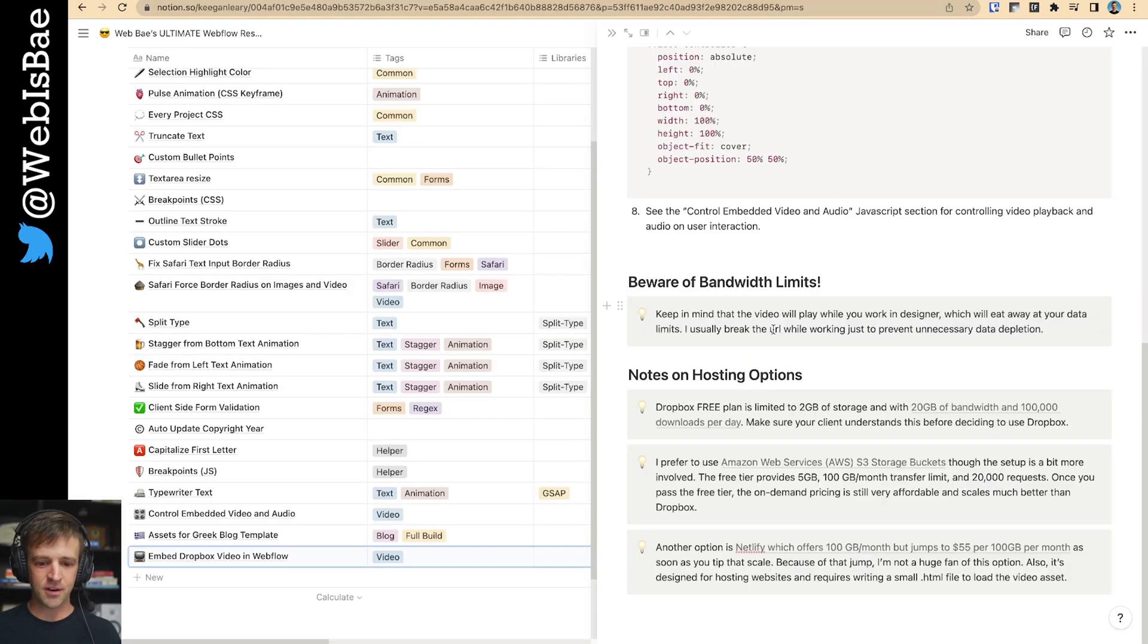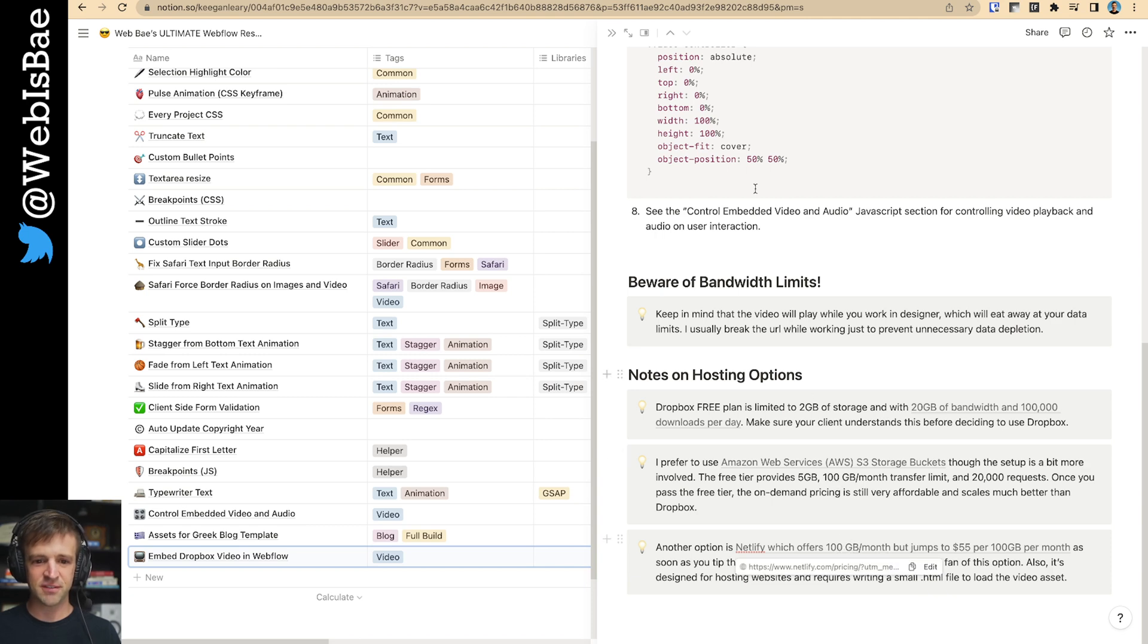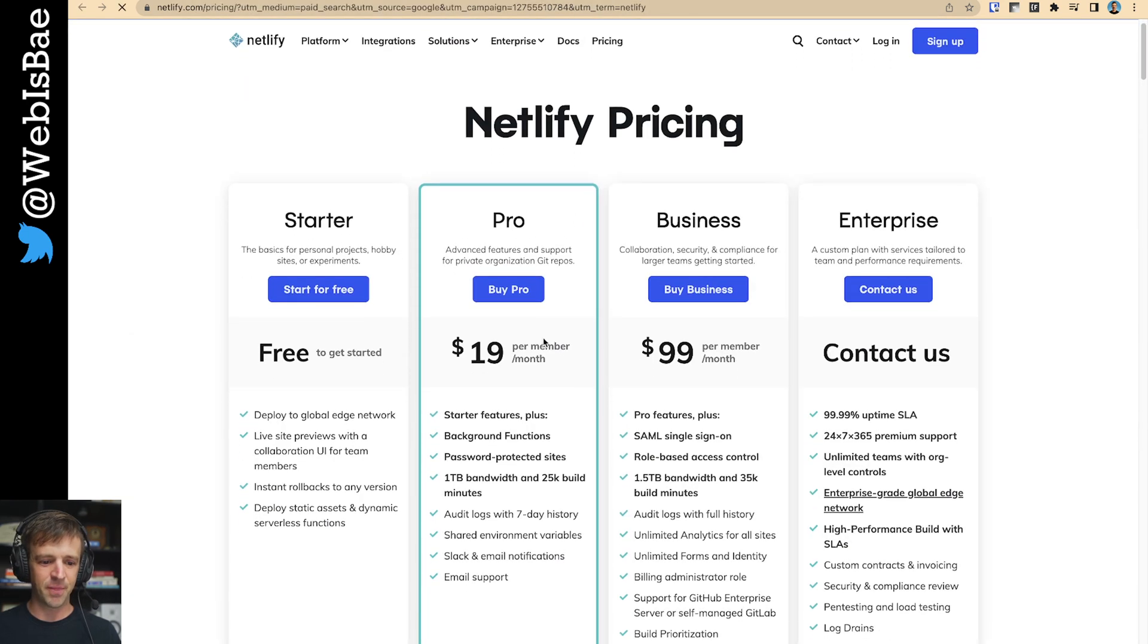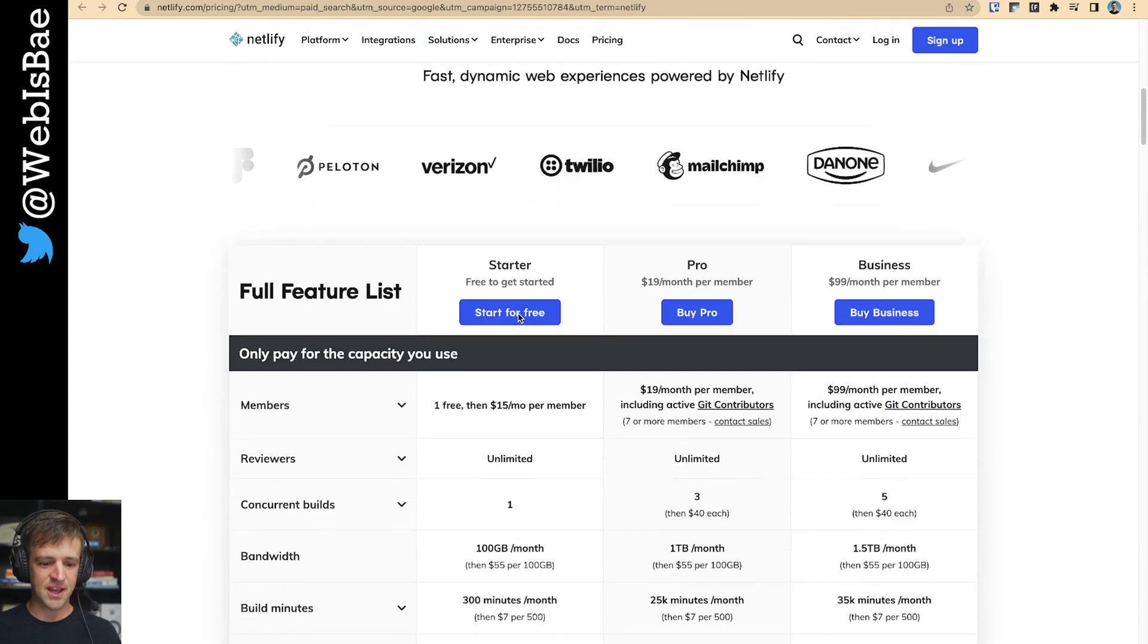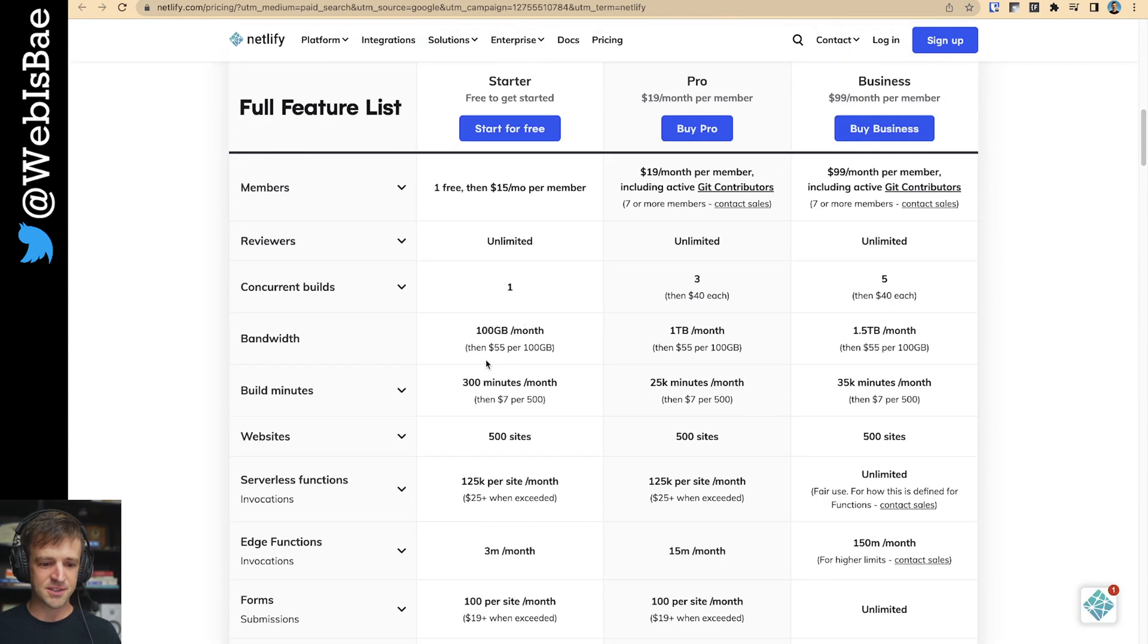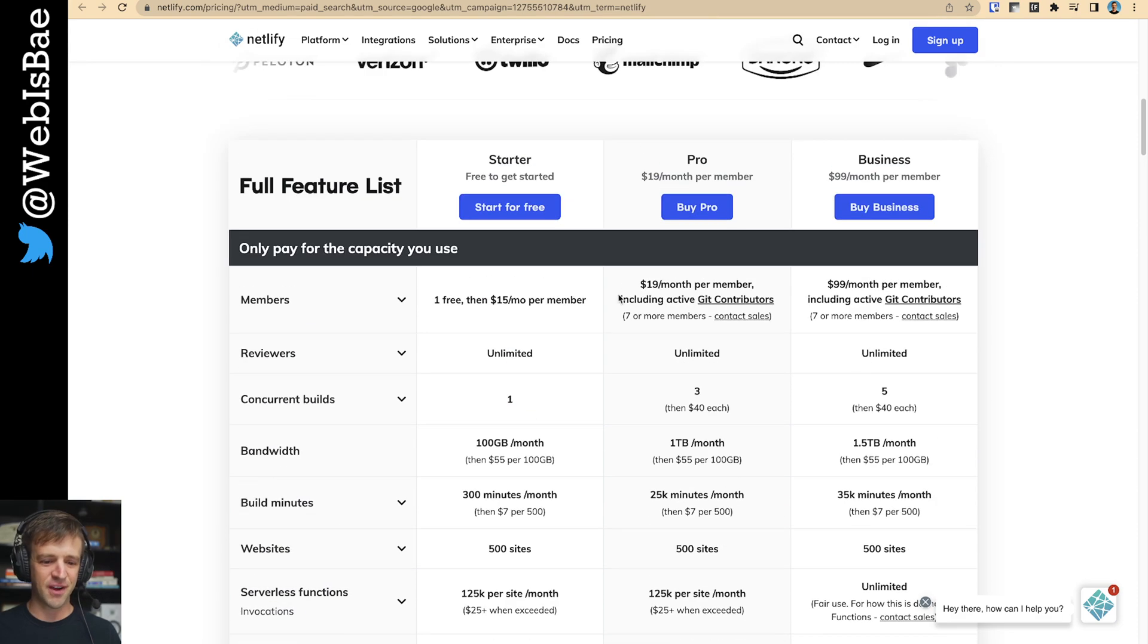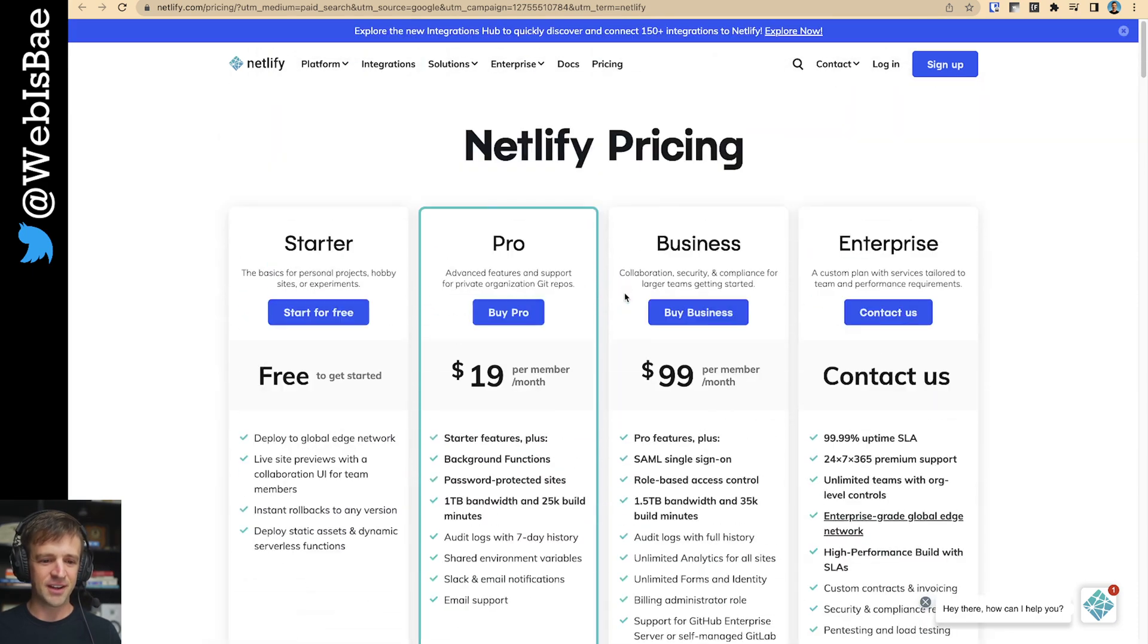The other option that I see a lot of folks use is Netlify, which has the same free tier as AWS, but it jumps to $55 as soon as you exceed that bandwidth. Where does it say that? Yeah, right here. So this happened with a client once and it was fine, but I felt pretty bad about not anticipating that.